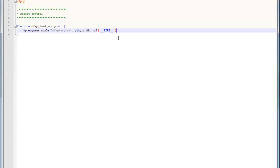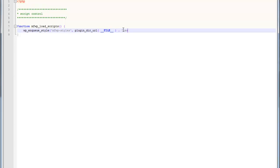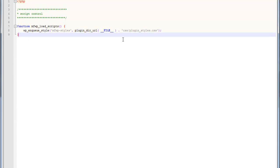Now we're going to use a function called plugin_dir_url, and that will allow us to retrieve the URL or the file path to our current directory. Notice the PHP constant __FILE__ here. Then all we have to do is type in /css/plugin_styles.css. That should be correct. We won't know until we test it.